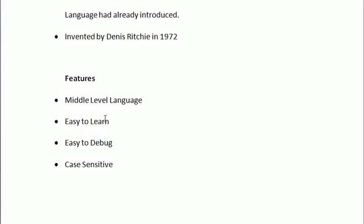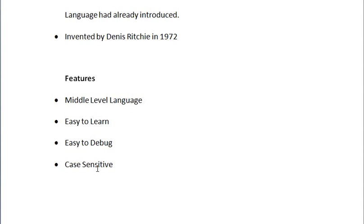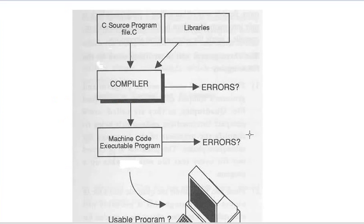Second, it is easy to learn. It uses words like int for the integer, float for the floating points. All these things make it easy to learn. As it is easy to learn, so debugging in this is also very easy. And another feature is that it is case sensitive. If you write small A and capital A, both these are different.